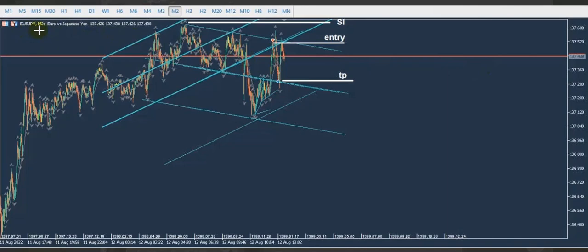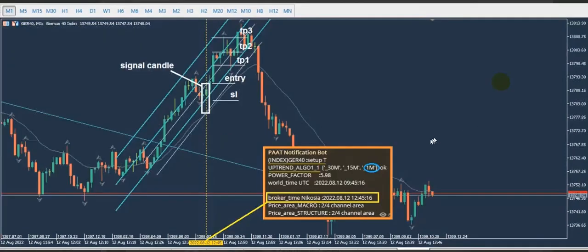Hello everyone. I'd like to share with you a few trades posted on Friday, August 12th by our graduate students and instructors. The first trade is from REN, our global instructor and programmer, who has programmed a robot to detect the first four algo.